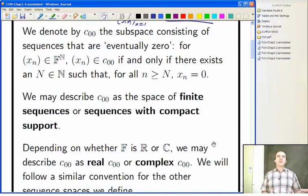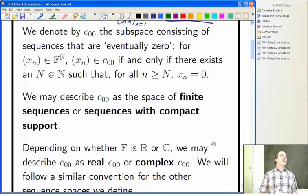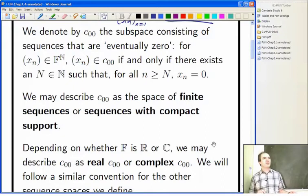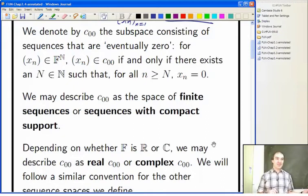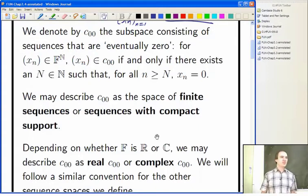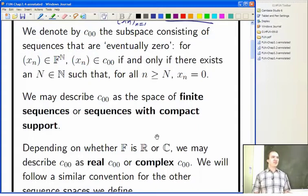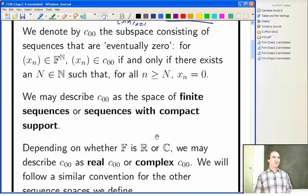When I do the theory in this section, I don't want to keep doing the proof separately for the reals and the complexes. But if I do want to refer to which case we're in, I might say real C₀₀ or complex C₀₀. And the same for some of the other sequence spaces that are coming up.